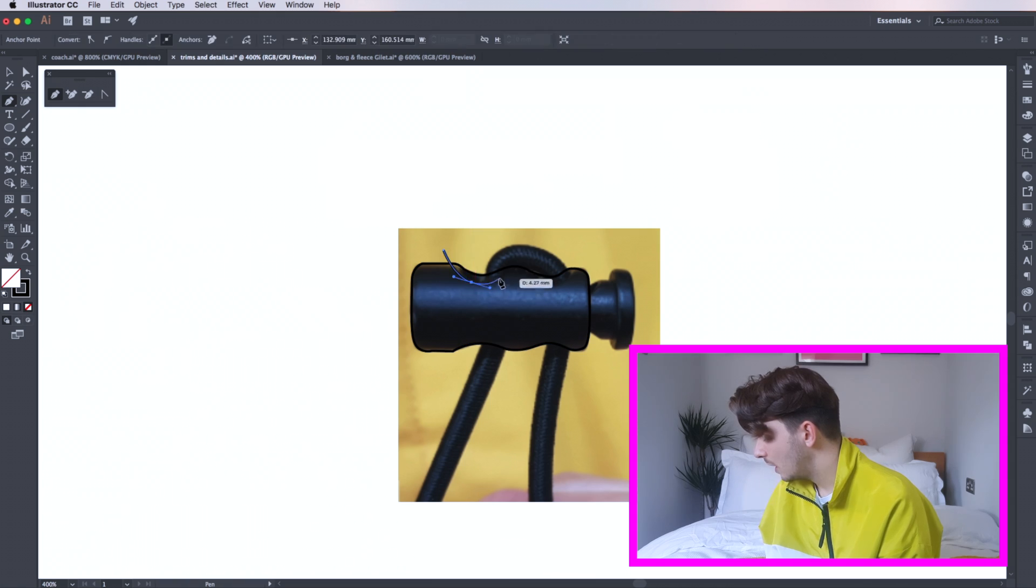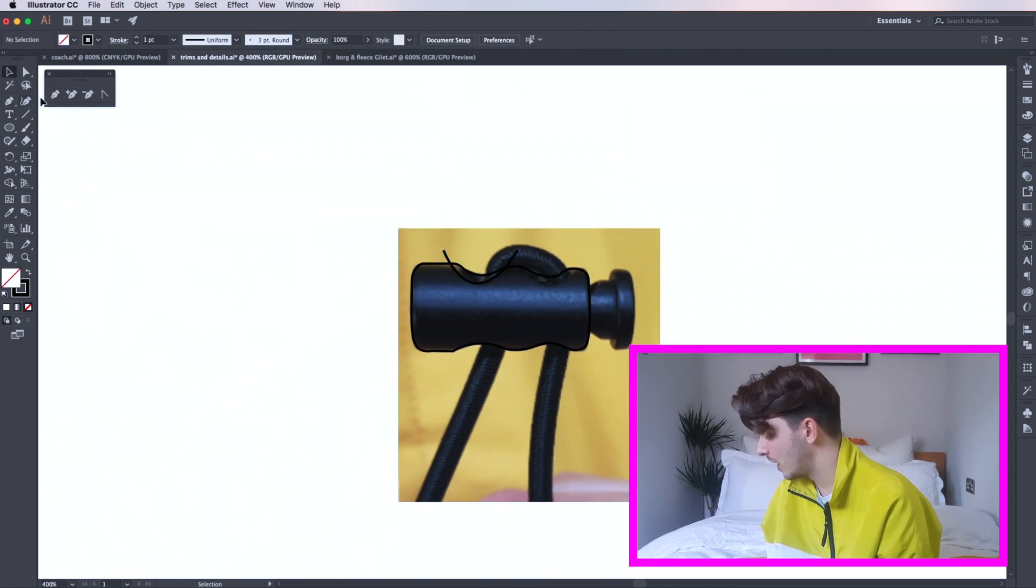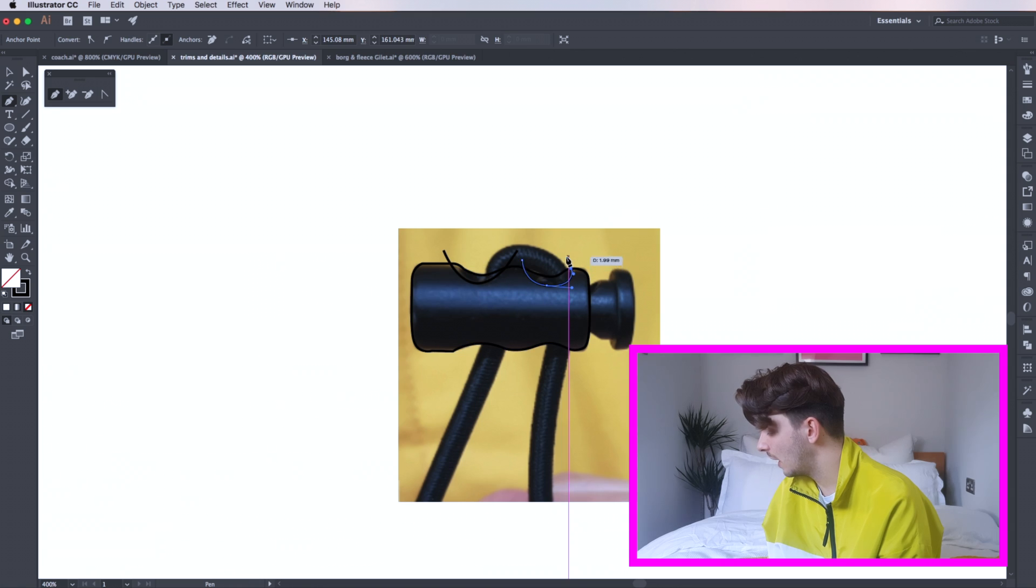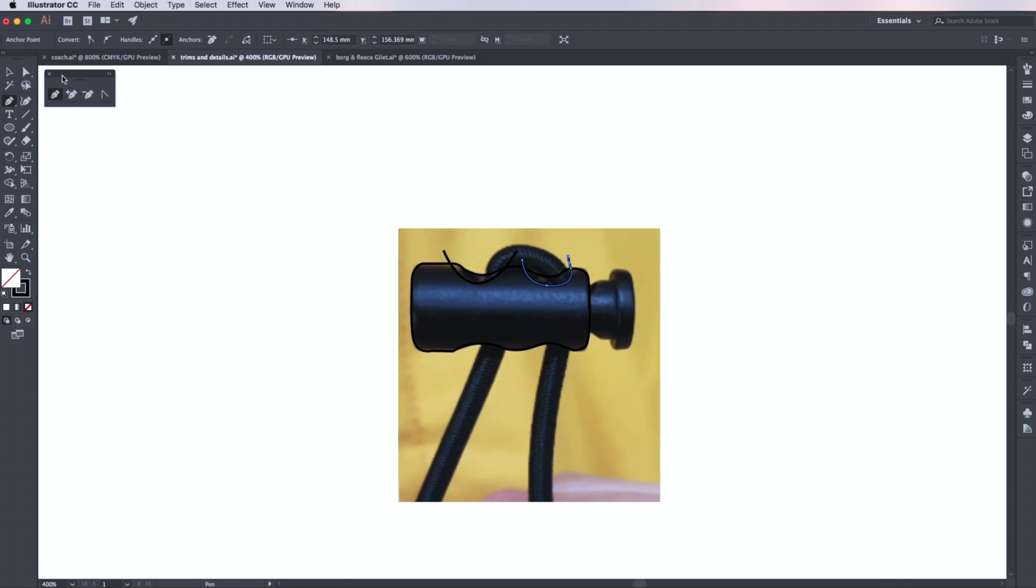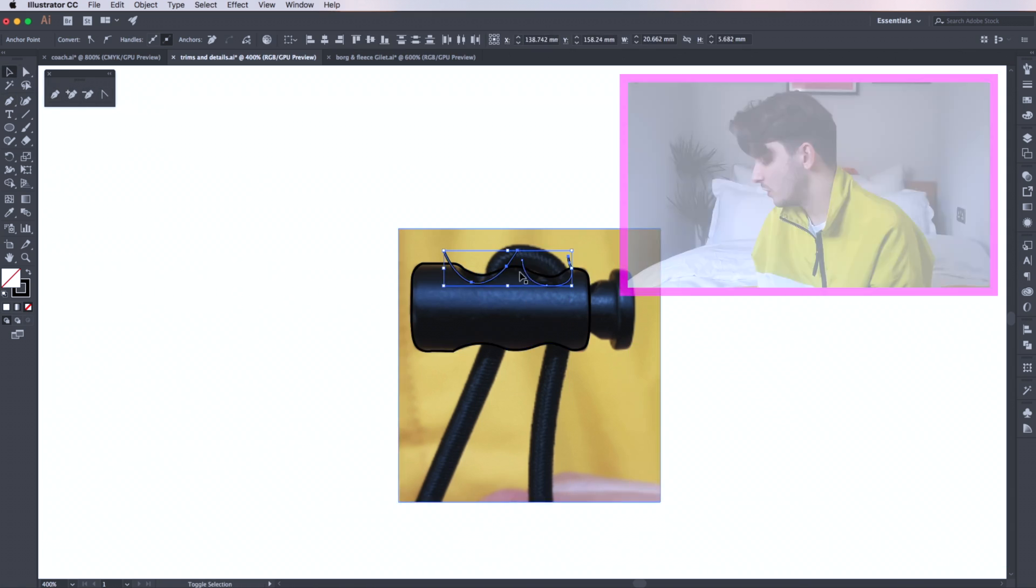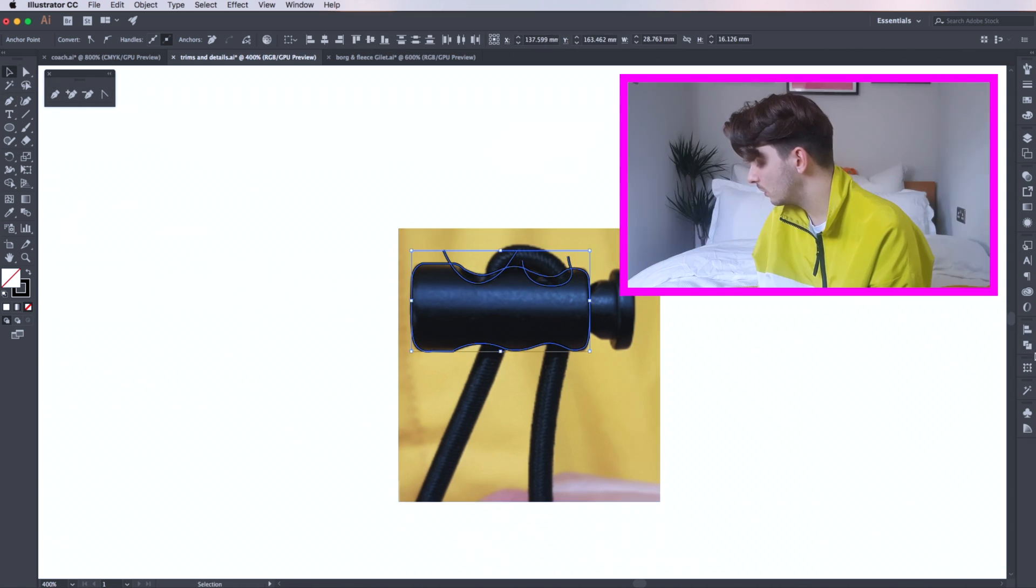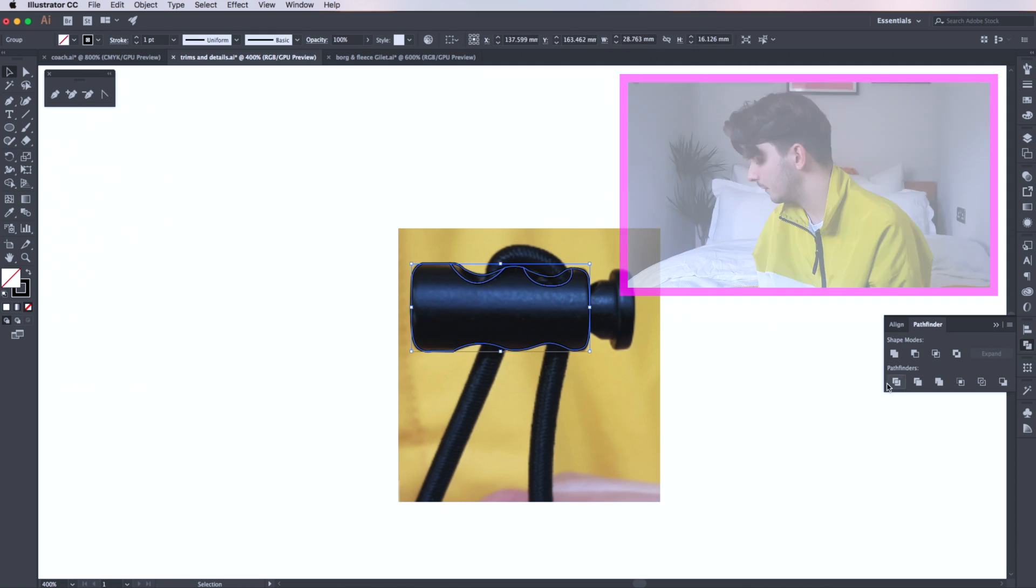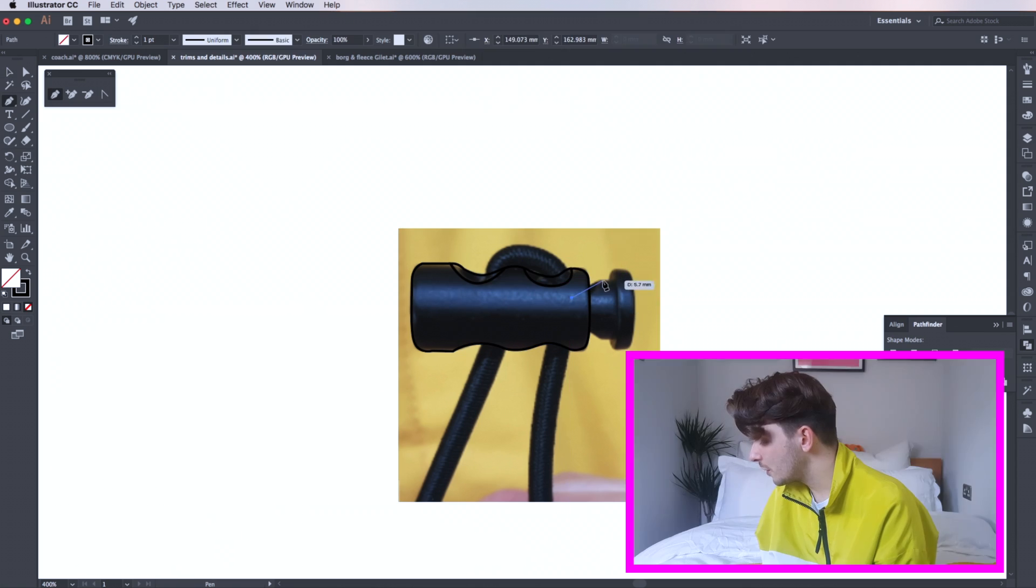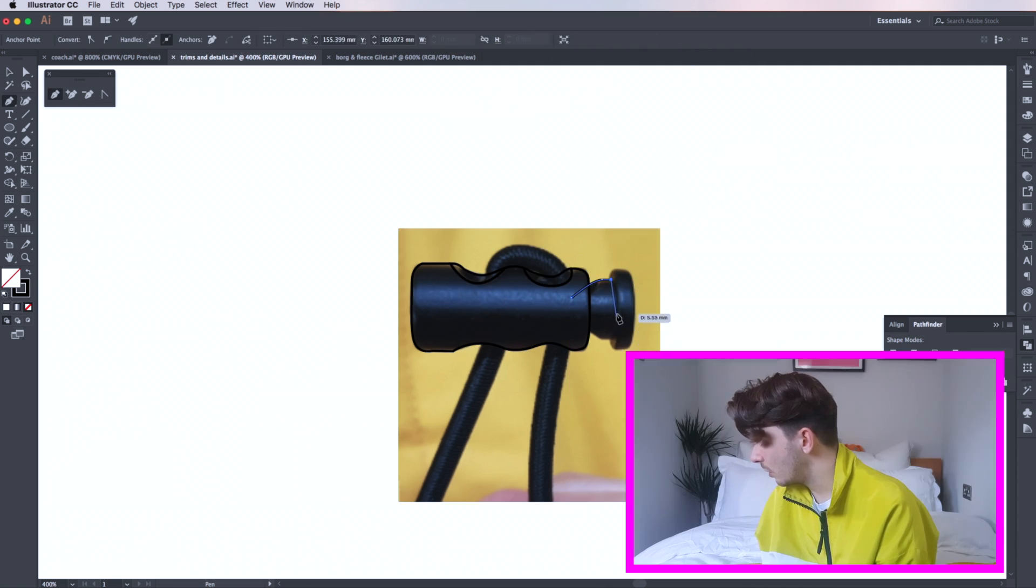Now use your pen tool and carve out the internal shapes, ensuring your lines overlap. Go to your pathfinder tool and divide. Now follow the same process on the other items.